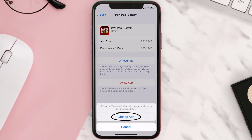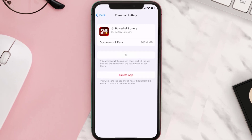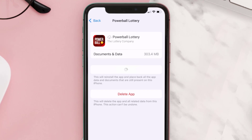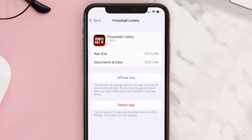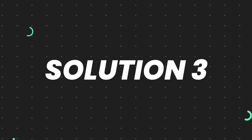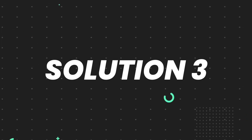Tap again to confirm. It'll take a bit for processing, and then a Reinstall button will show up. Simply tap on it to reinstall the app. This should fix the issue, but if it doesn't, then you need to completely reinstall the app.